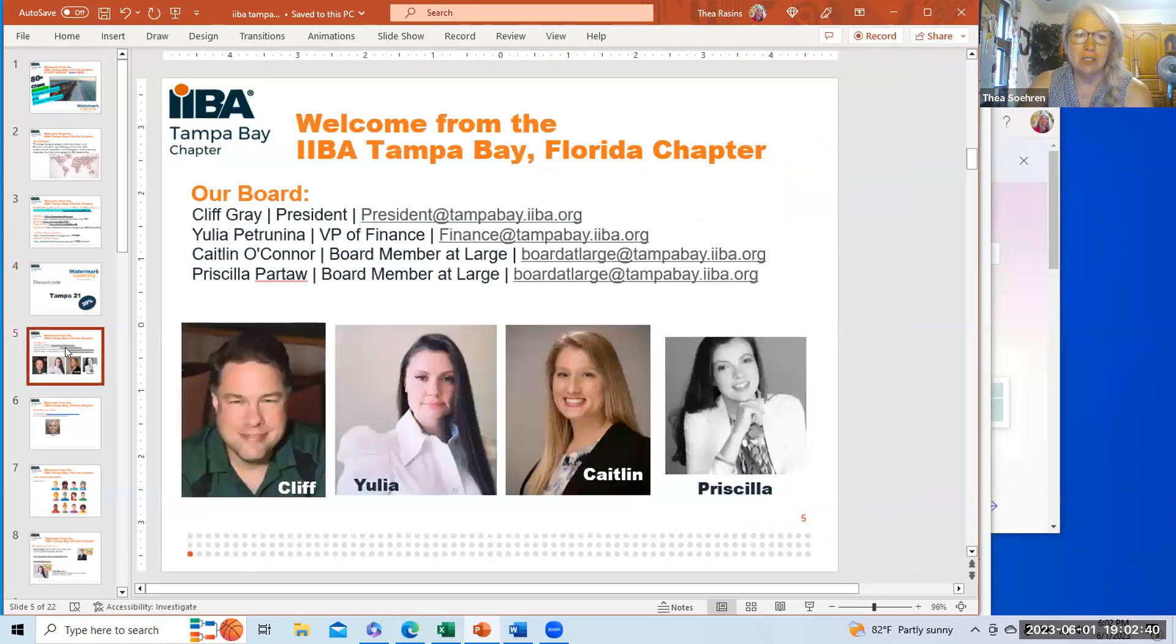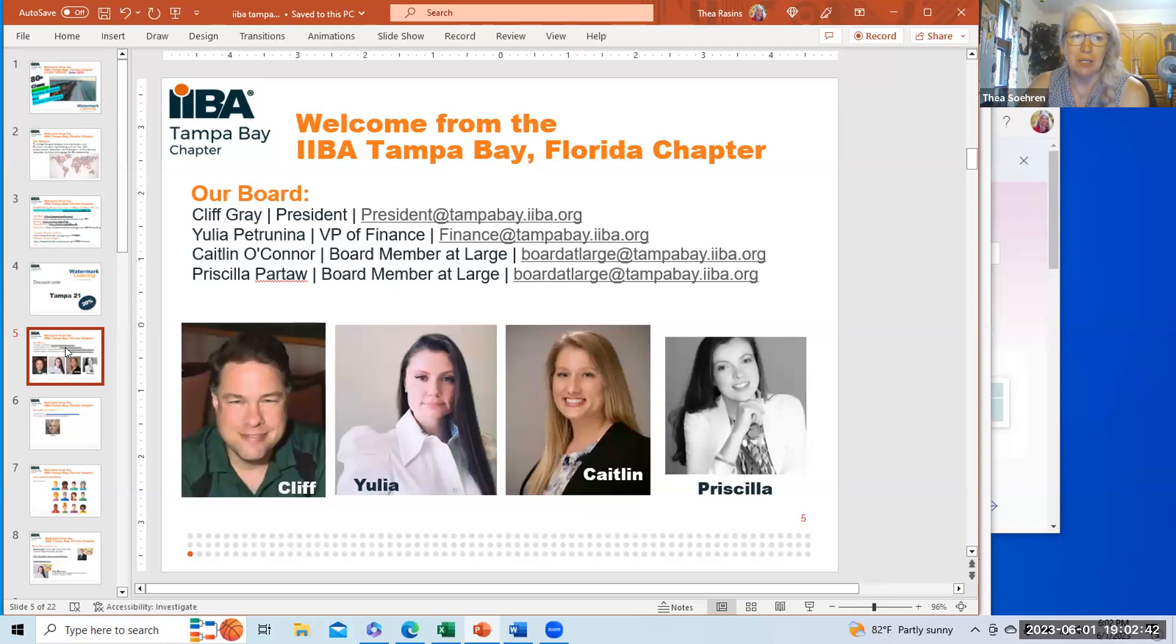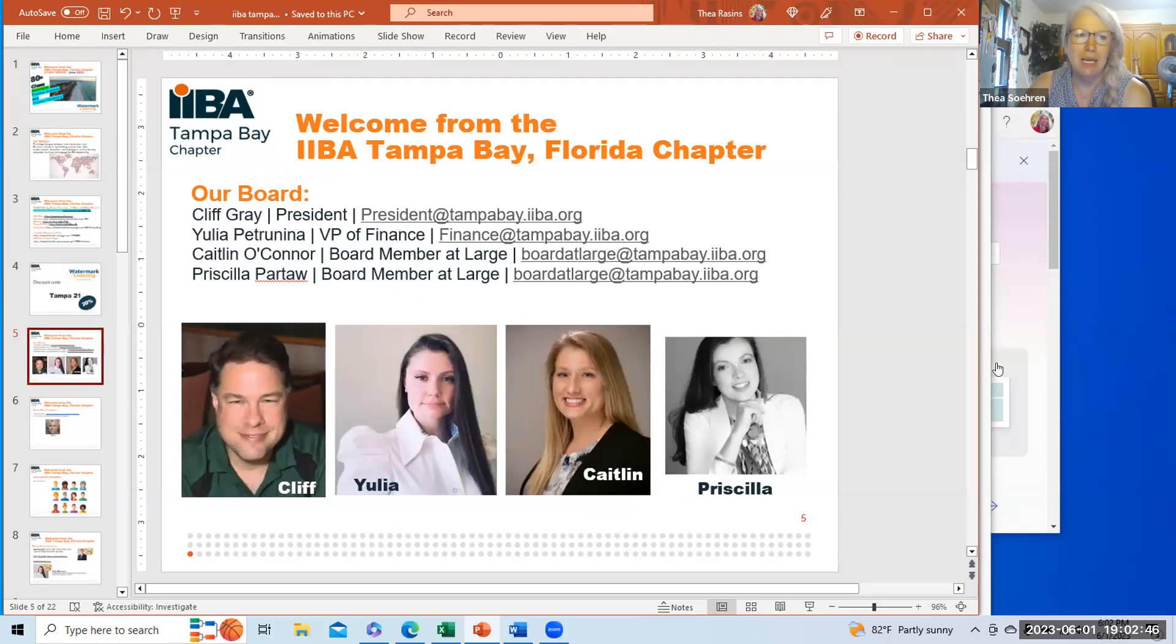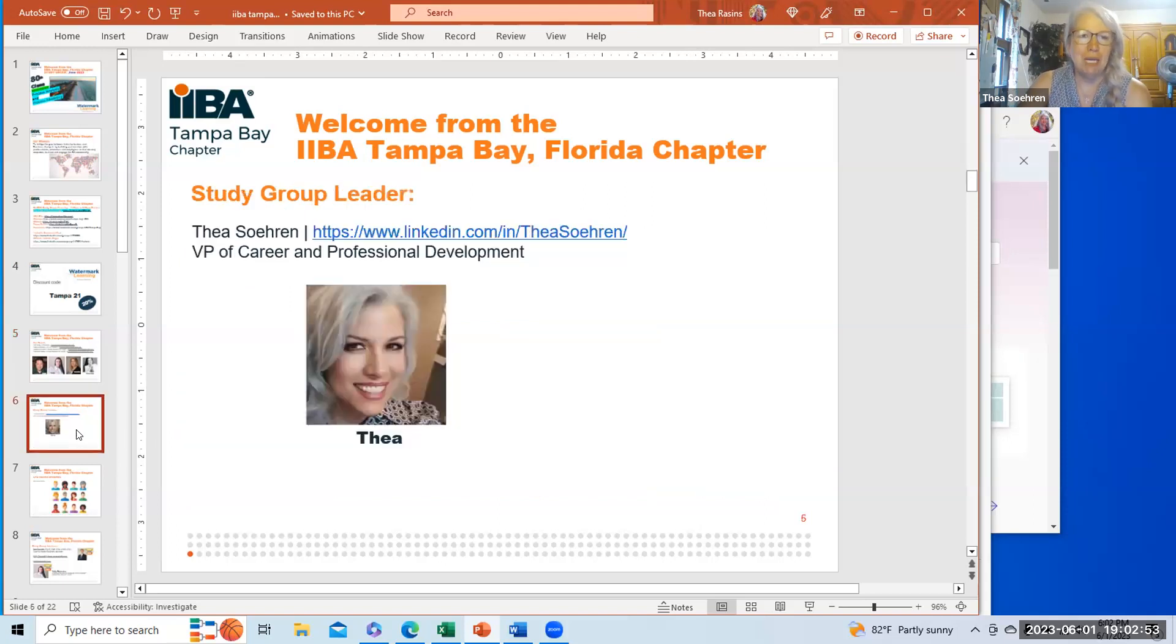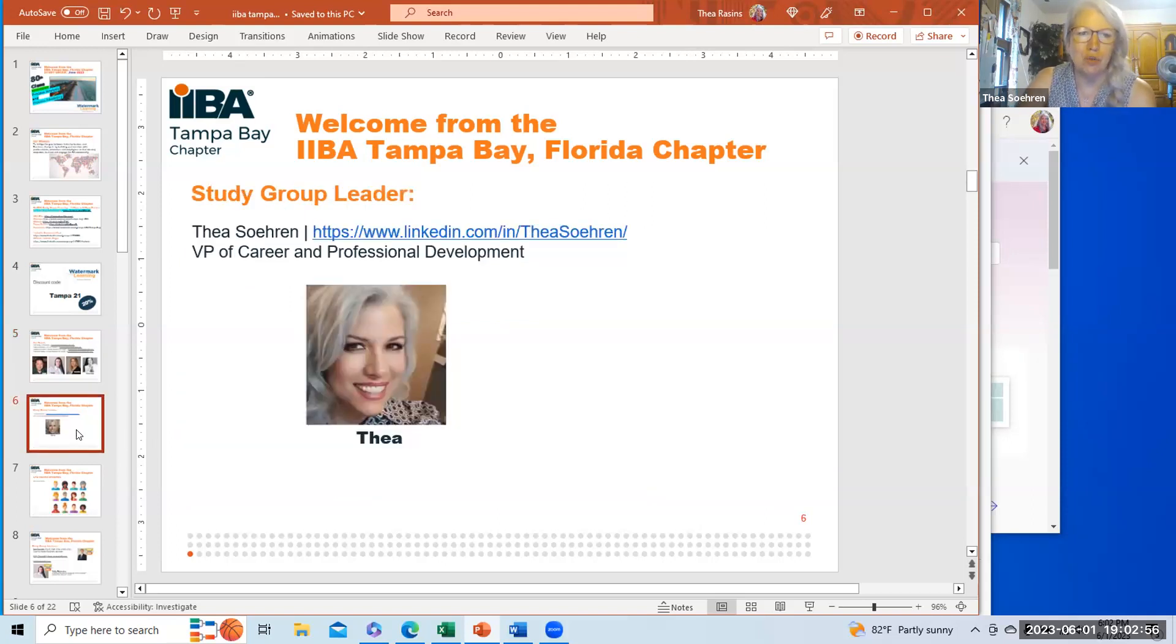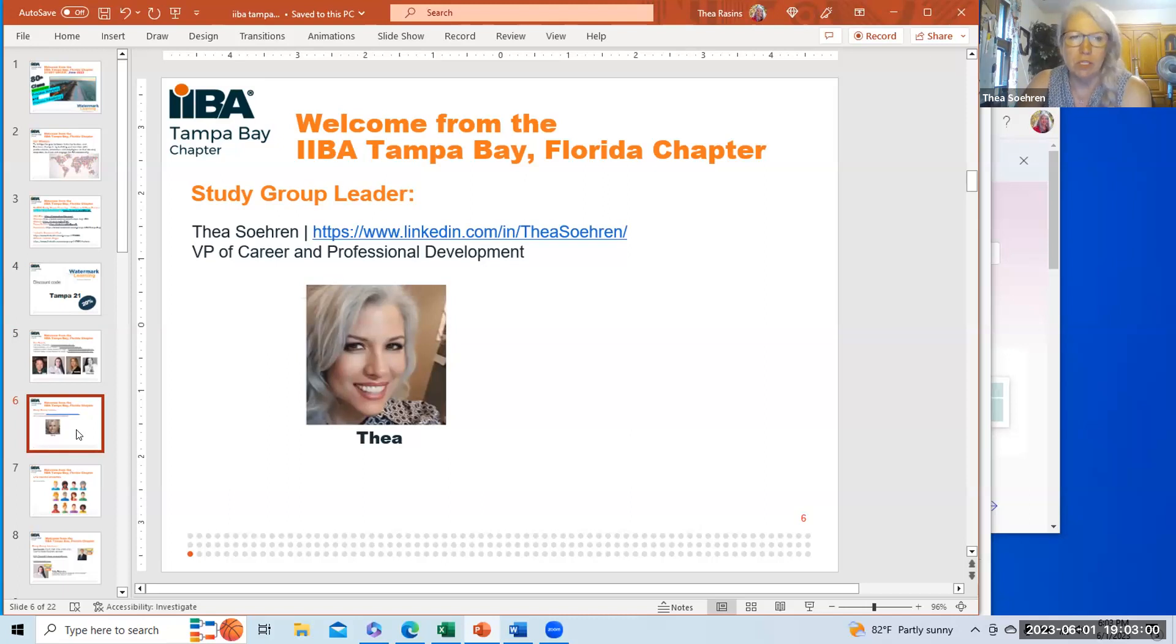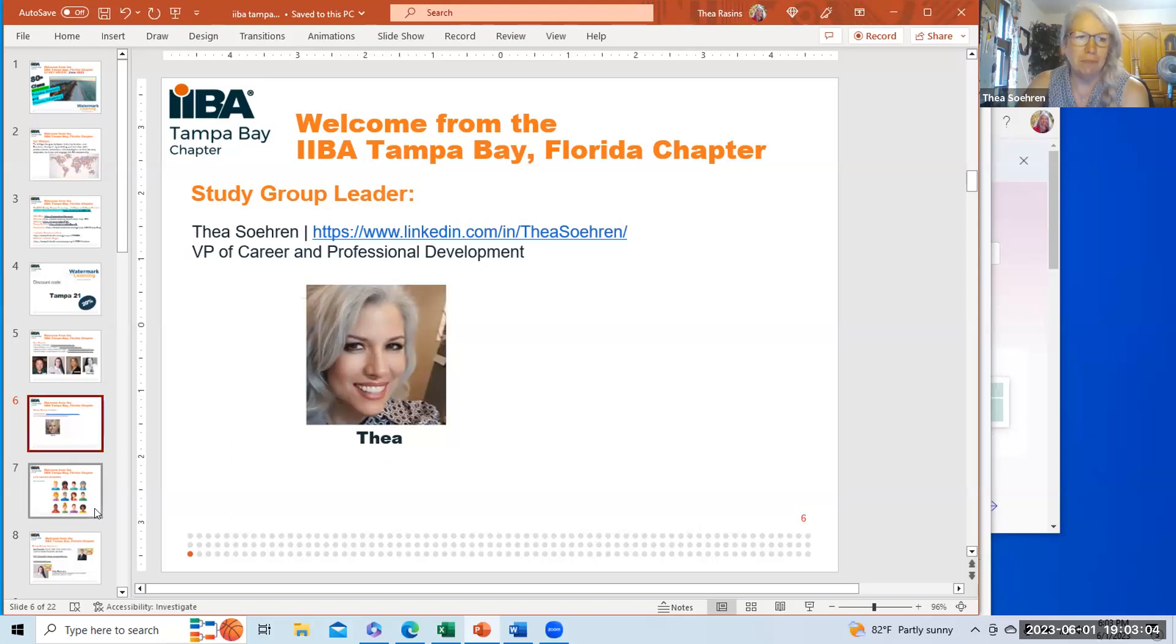Our organization is a volunteer-led organization. Cliff Gray is our president. Yulia is our vice president of finance. Caitlin and Priscilla are board members at large. My name is Thea Soehren. I'm the vice president of career and professional development. It's my job to help you learn what you need to learn.